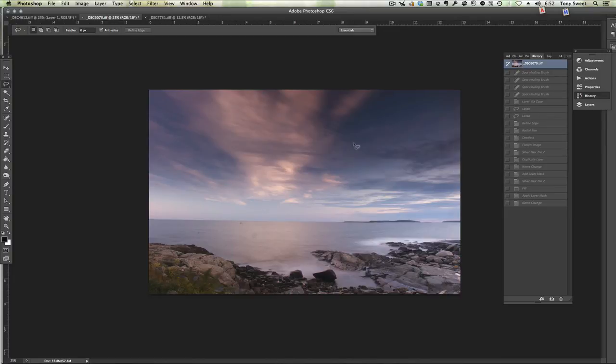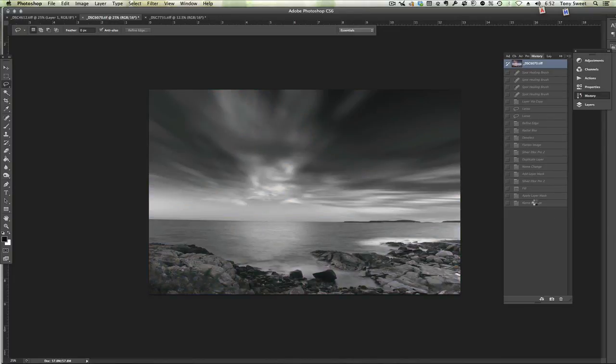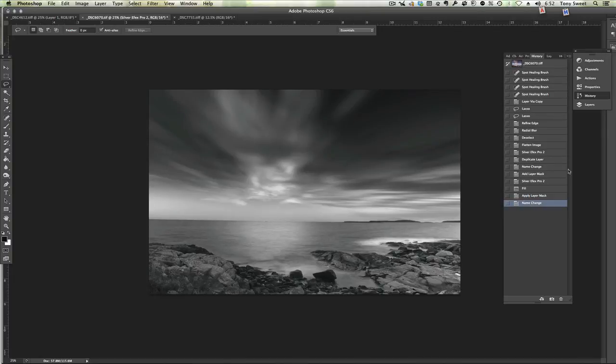To here. This has a real nice feel to it. I like the cloud movement. I like this beautiful triangular shape here. So again, one more time. Here's our color and here's our black and white conversion.